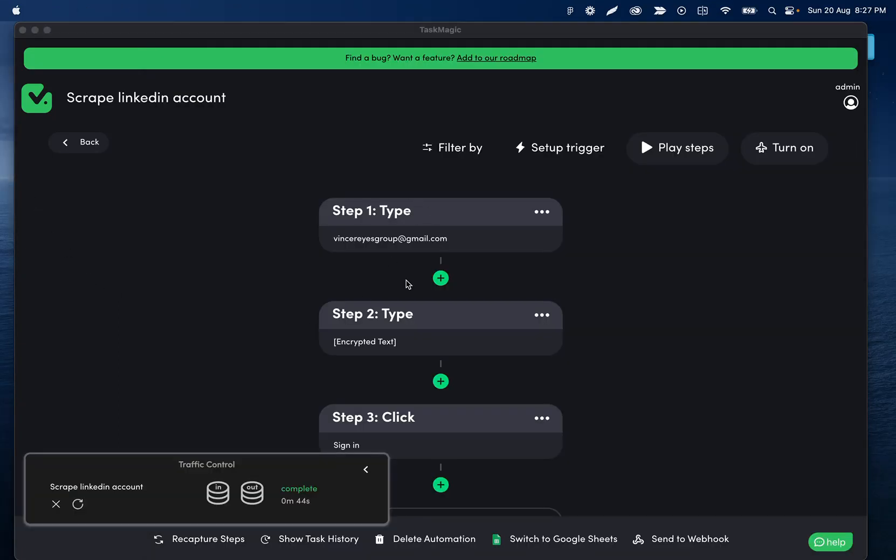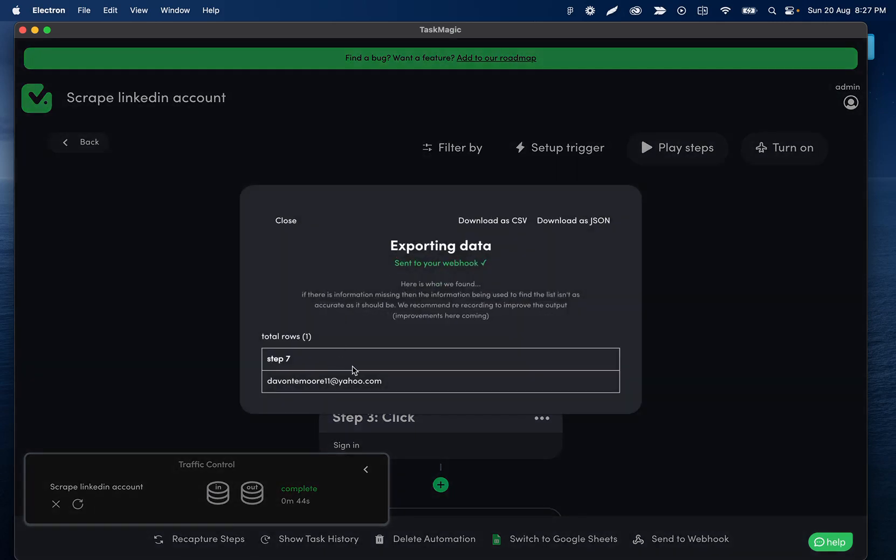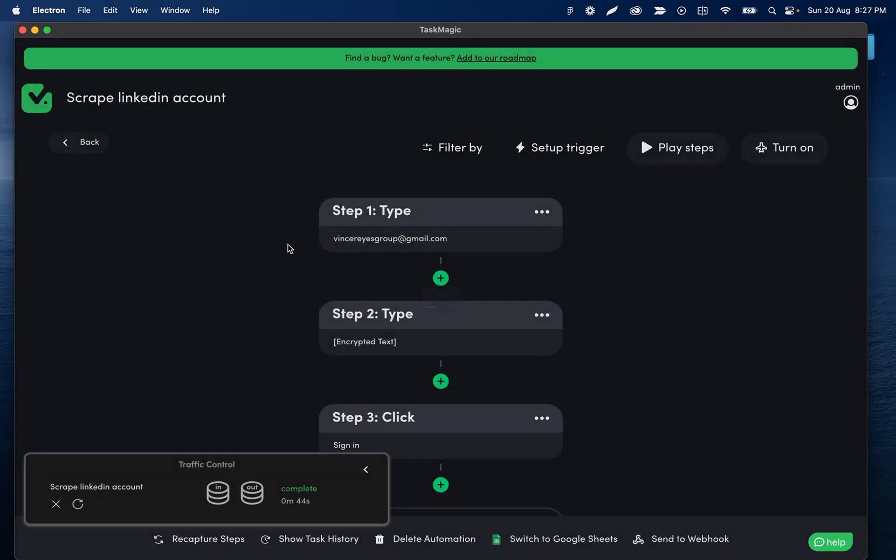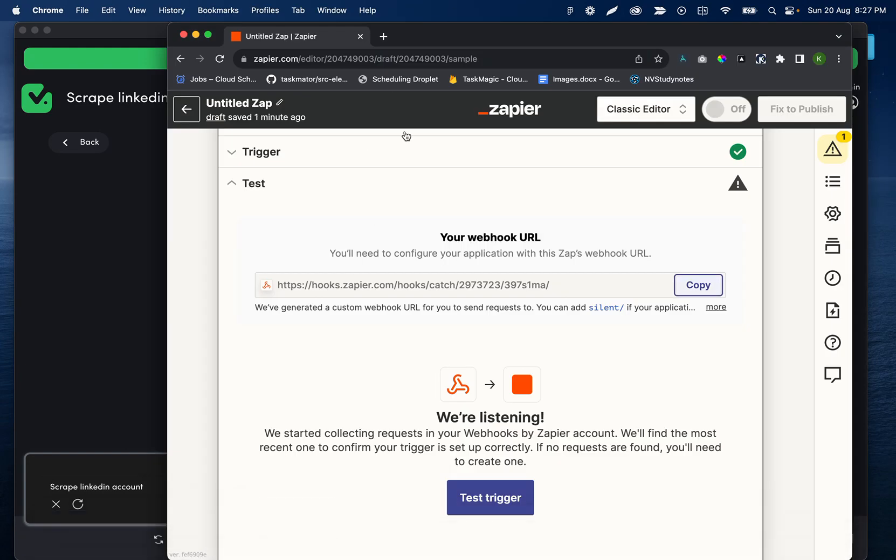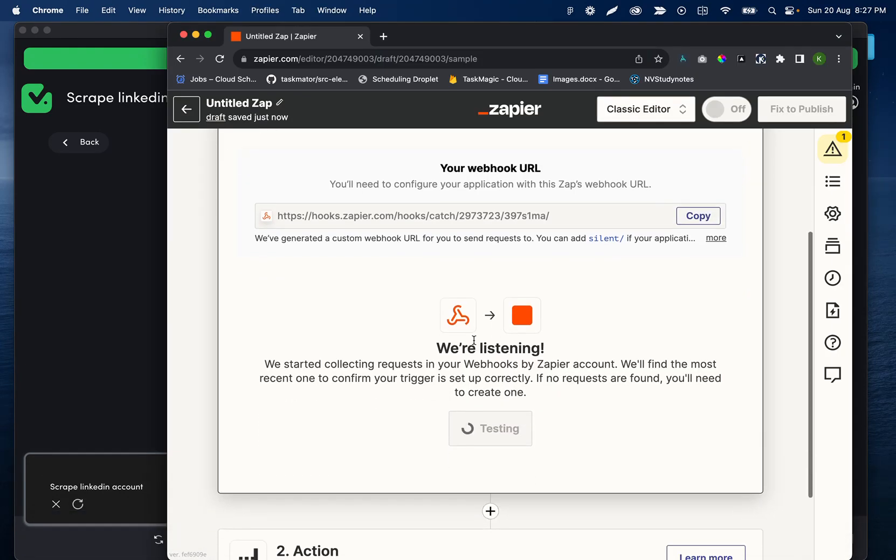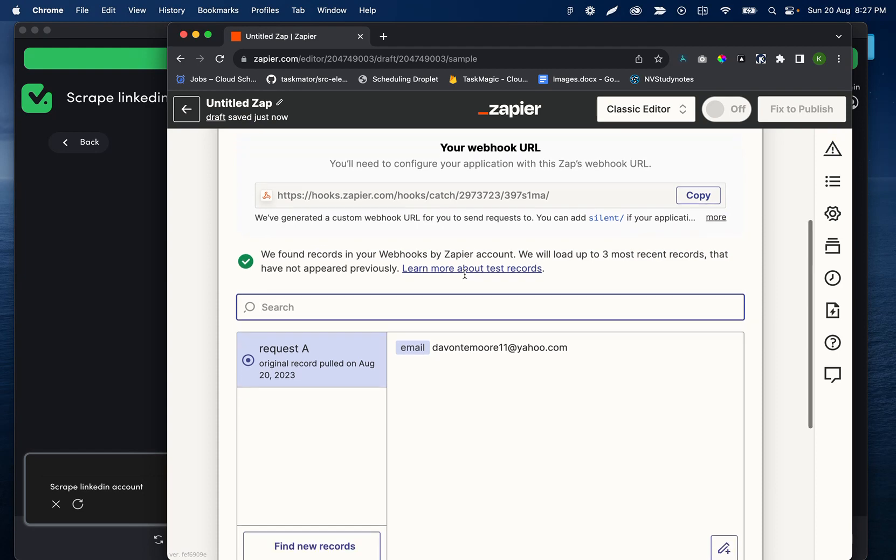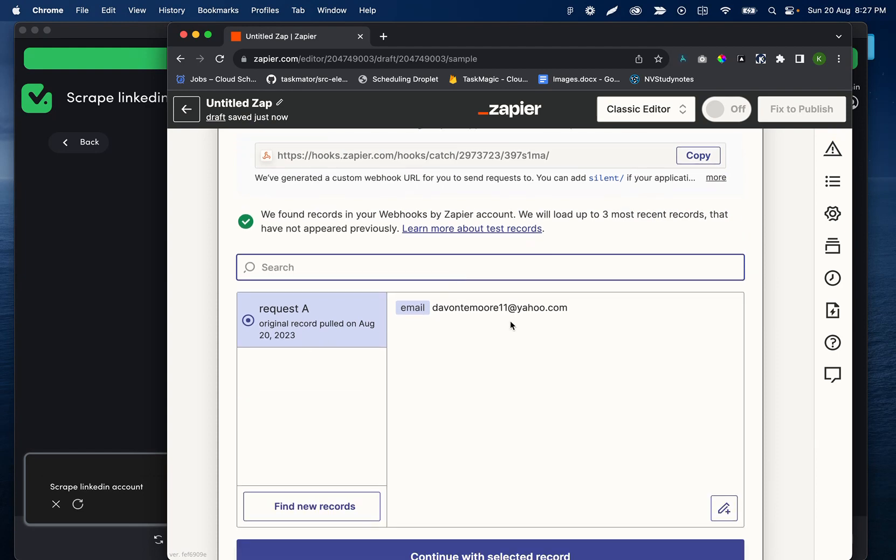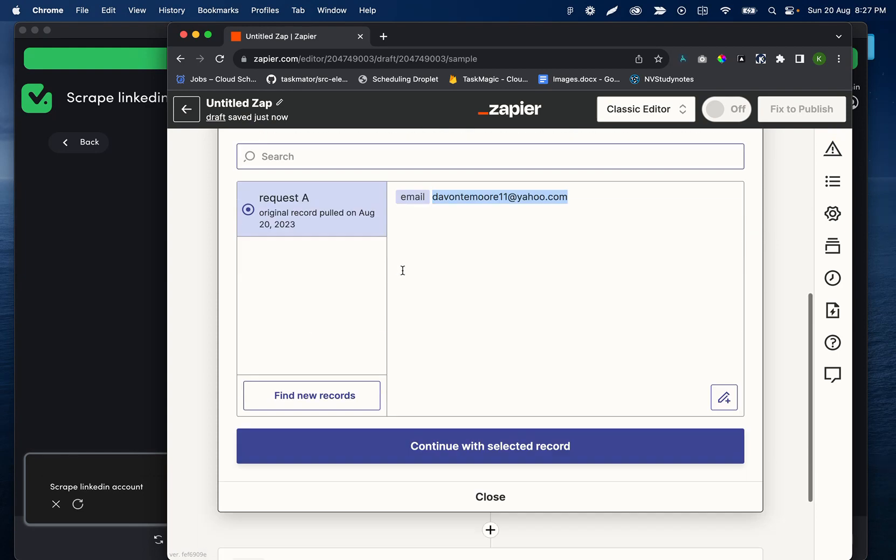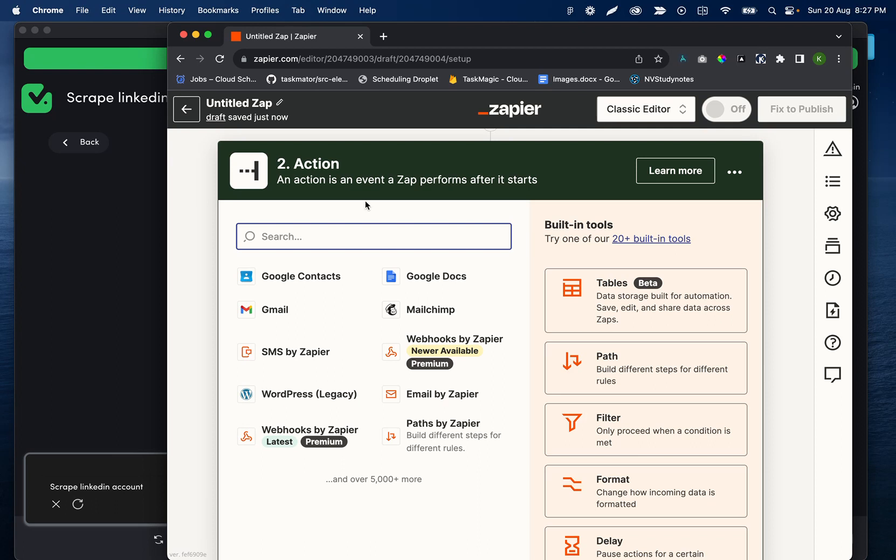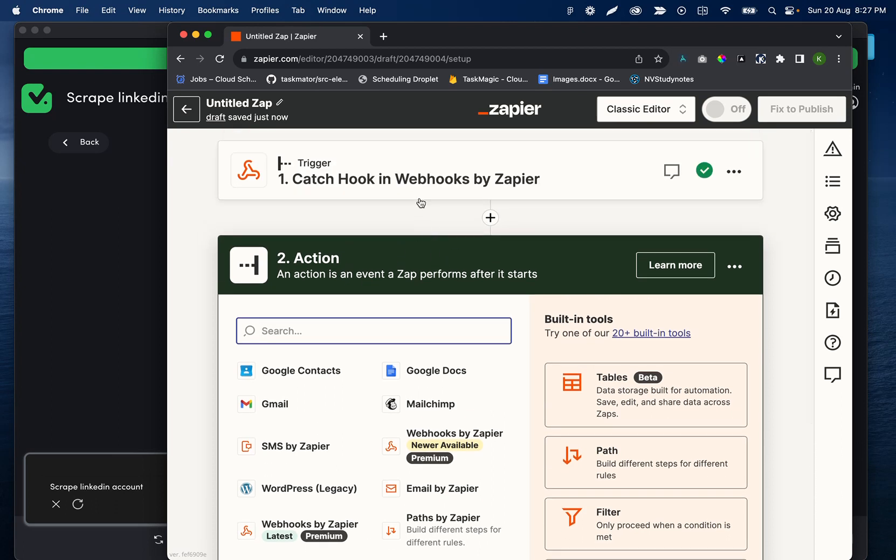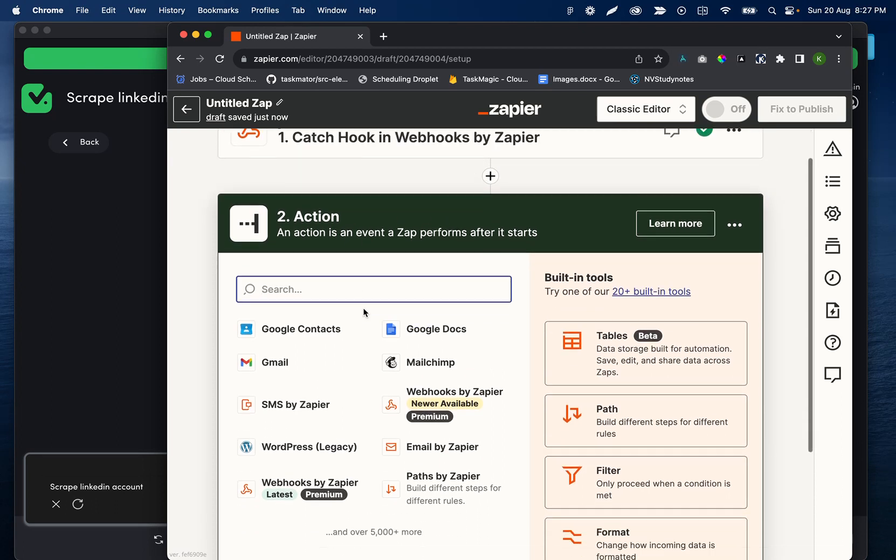Okay, so the automation just finished running. We can see the data that was found during the automation here. That doesn't matter as much. If we go to Zapier side, I can click test trigger, and this is going to pull in the most recent data that was sent. So we can see that matches up with the email that was sent.